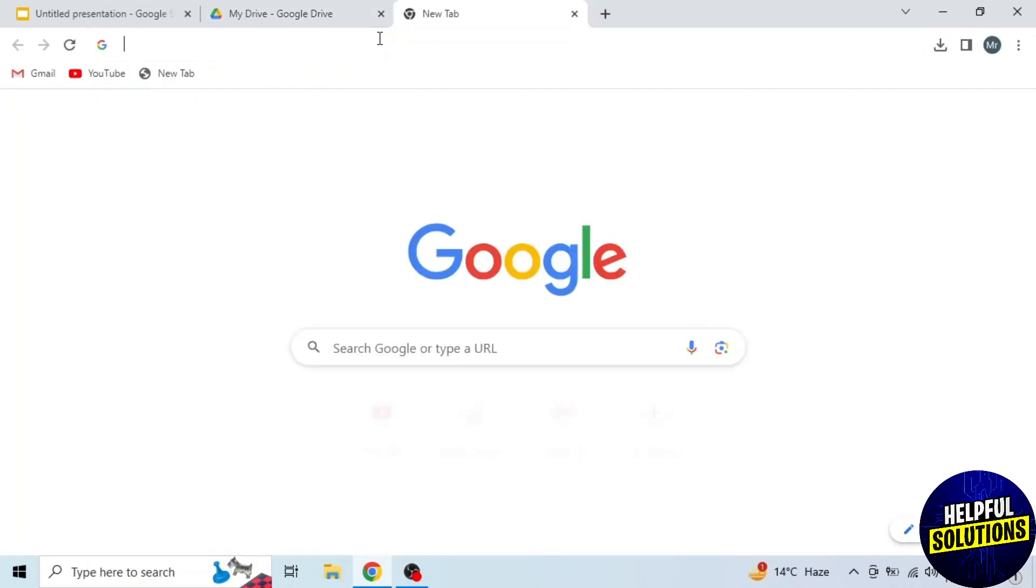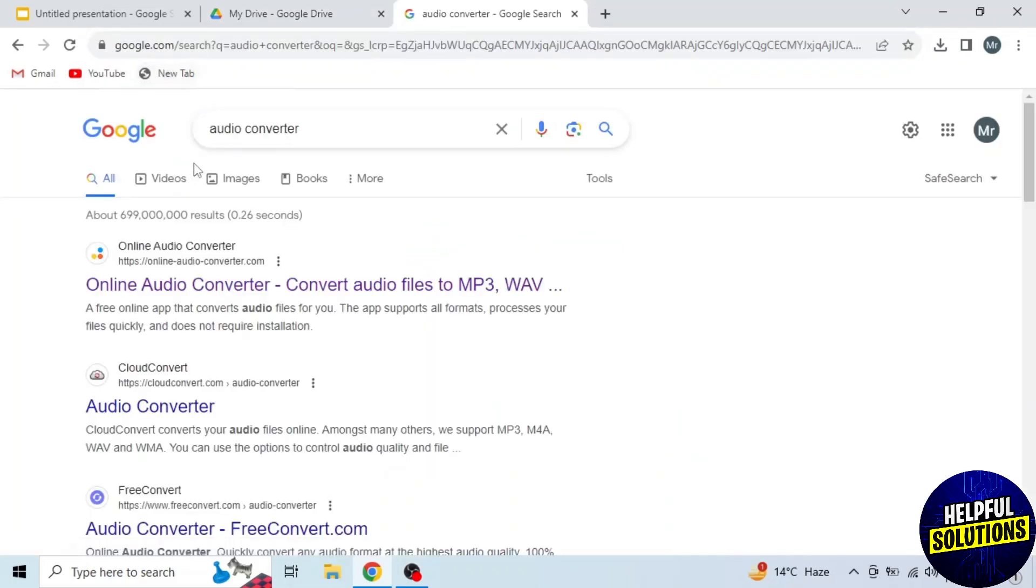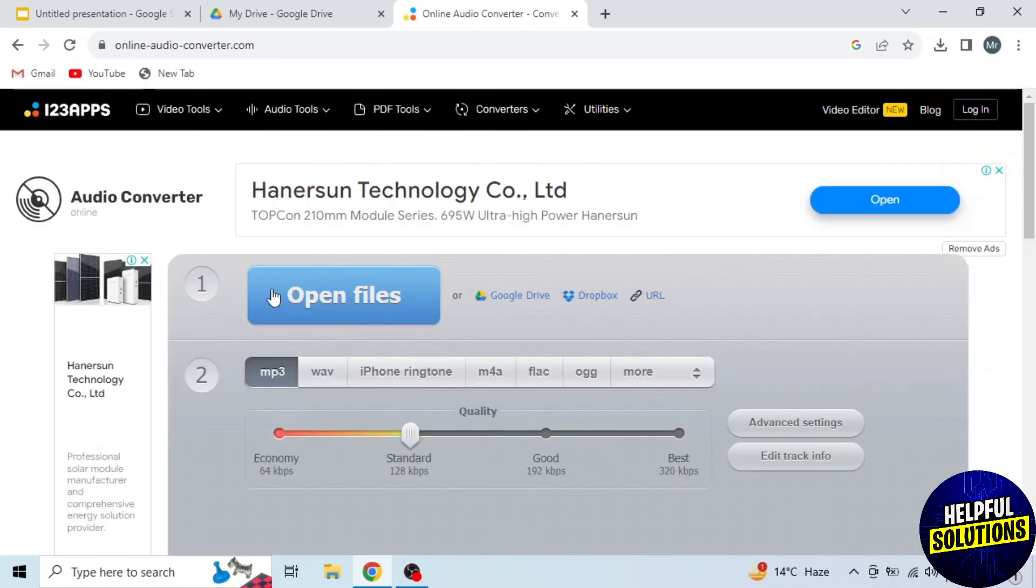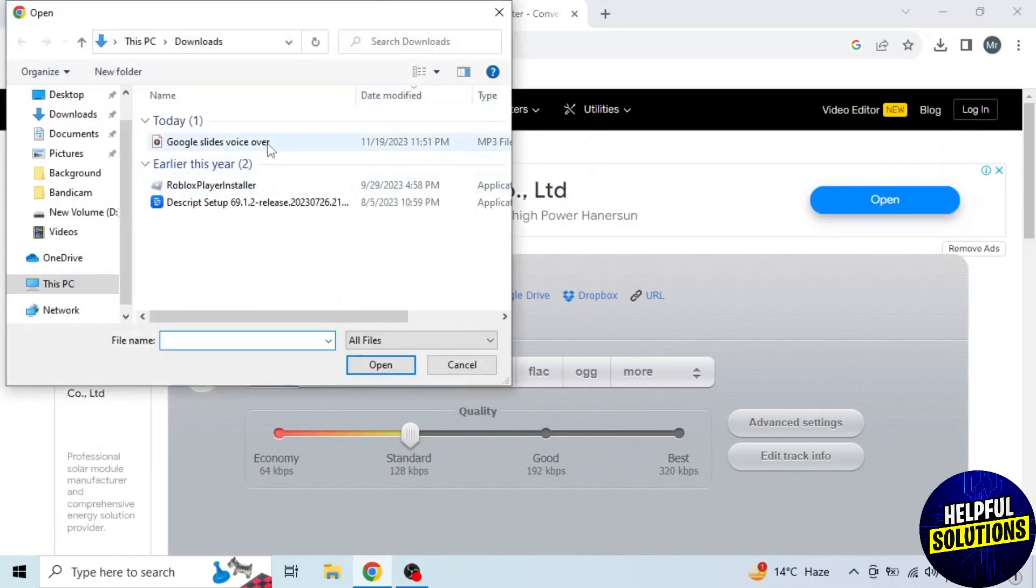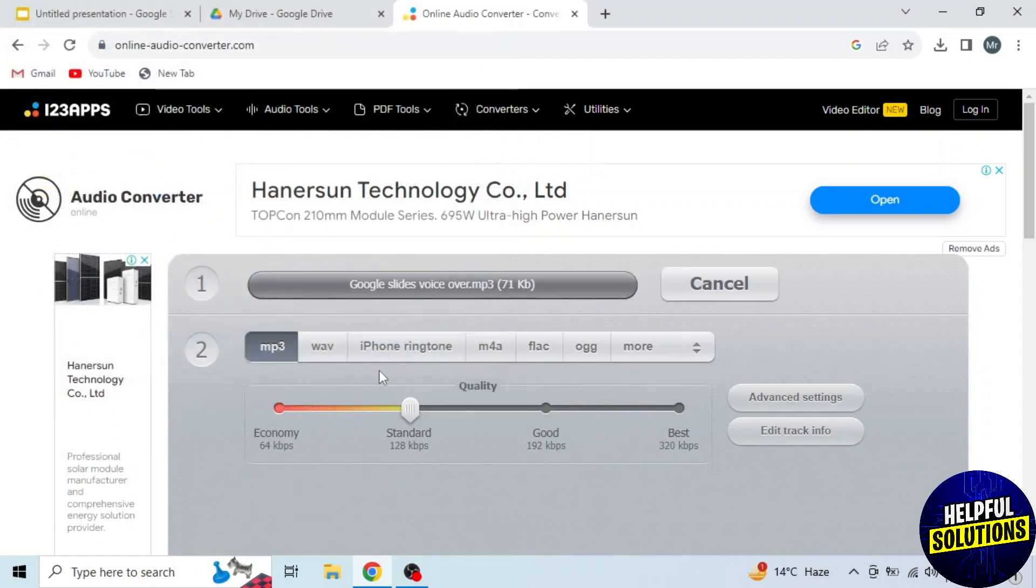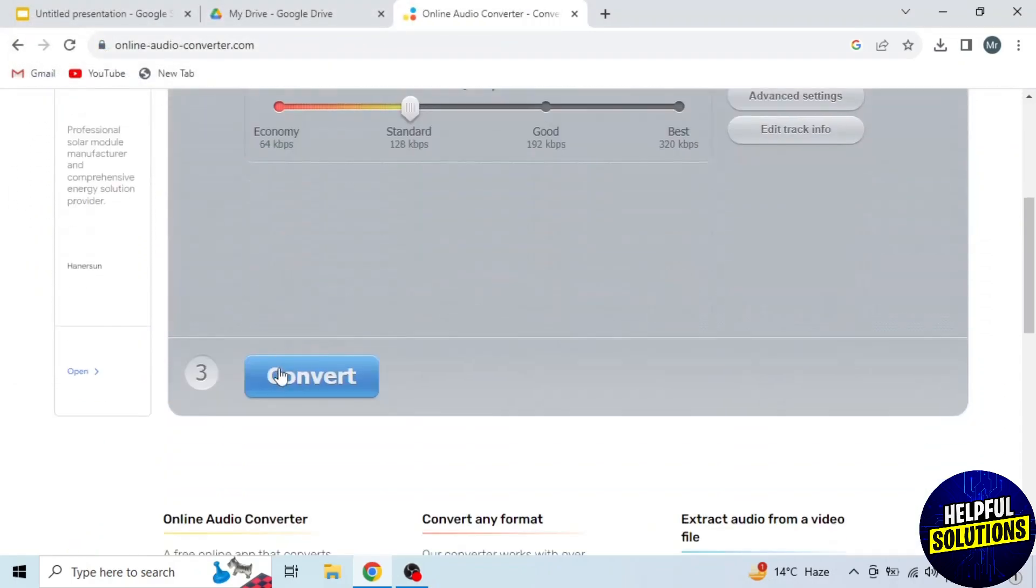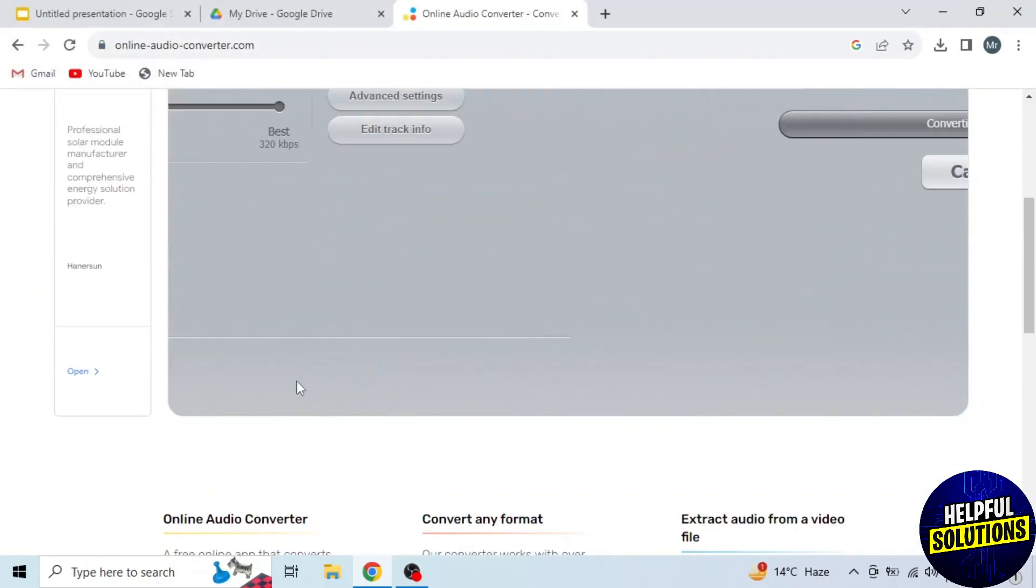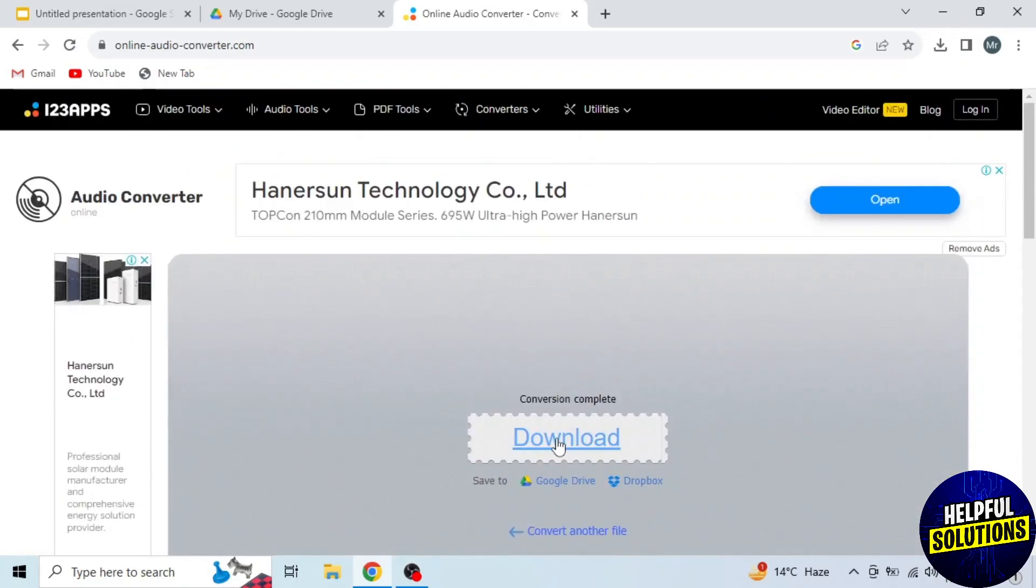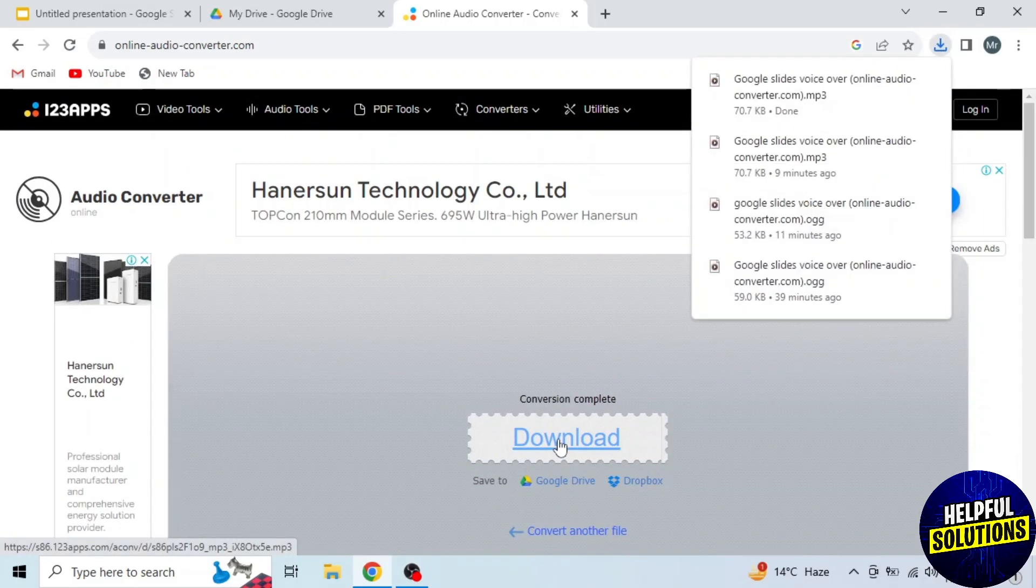To convert to MP3, open a new tab and search audio converter. Then open the first link, Online Audio Converter. First you have to upload the file. Select file from your device and then click on Open. MP3 is selected. Scroll down, click on Convert and then download the file. You can see it's downloaded. It's a simple process.